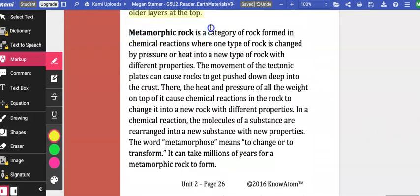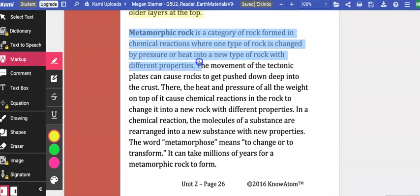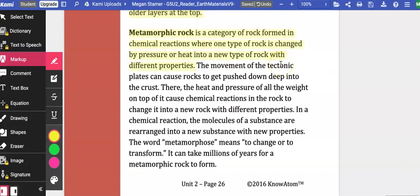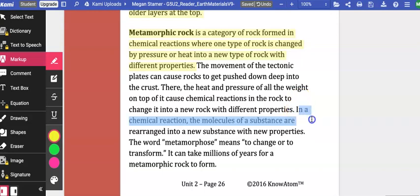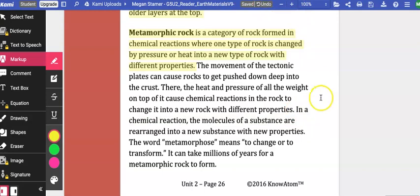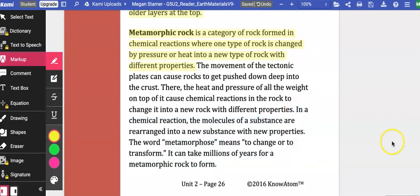Metamorphic rock is a category of rock formed in chemical reactions where one type of rock is changed by pressure or heat into a new type of rock with different properties. The movement of the tectonic plates can cause rocks to get pushed down deep into the crust. There, the heat and pressure of all the weight on top of it cause chemical reactions in the rock to change it into a new rock with new properties. In a chemical reaction, the molecules of a substance are rearranged into a new substance with new properties. The word metamorphose means to change or to transform, and can take millions of years for a metamorphic rock to form.